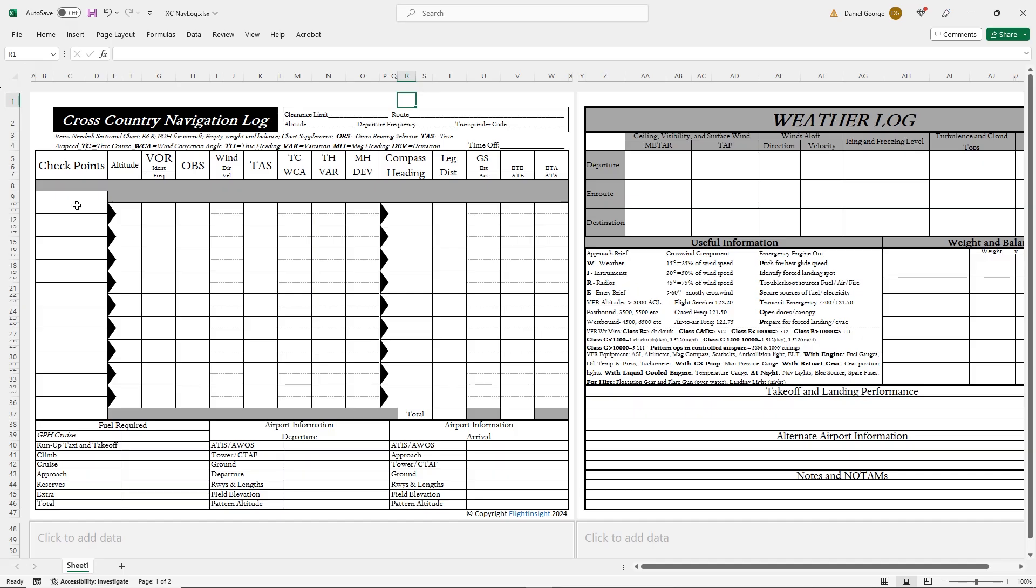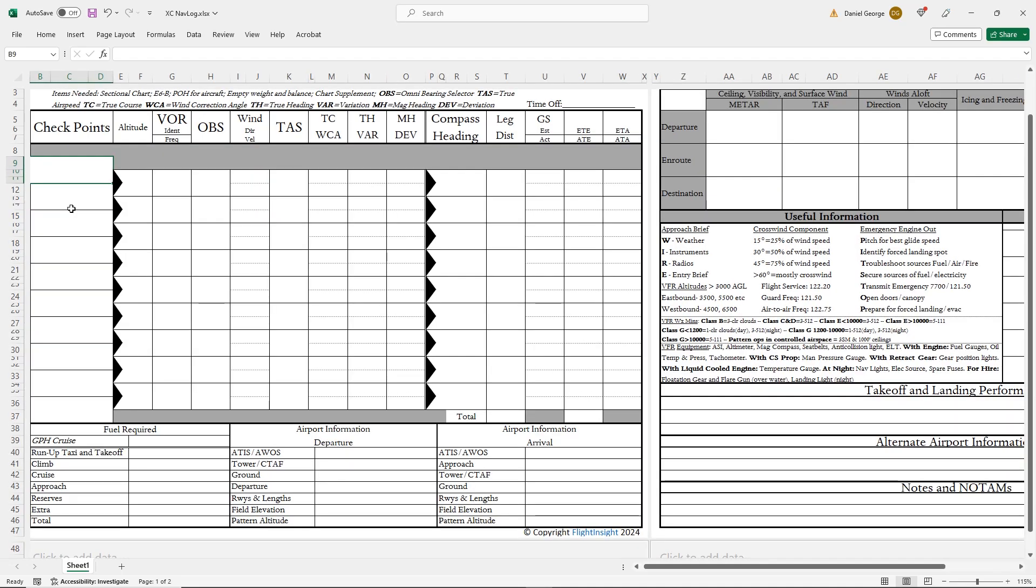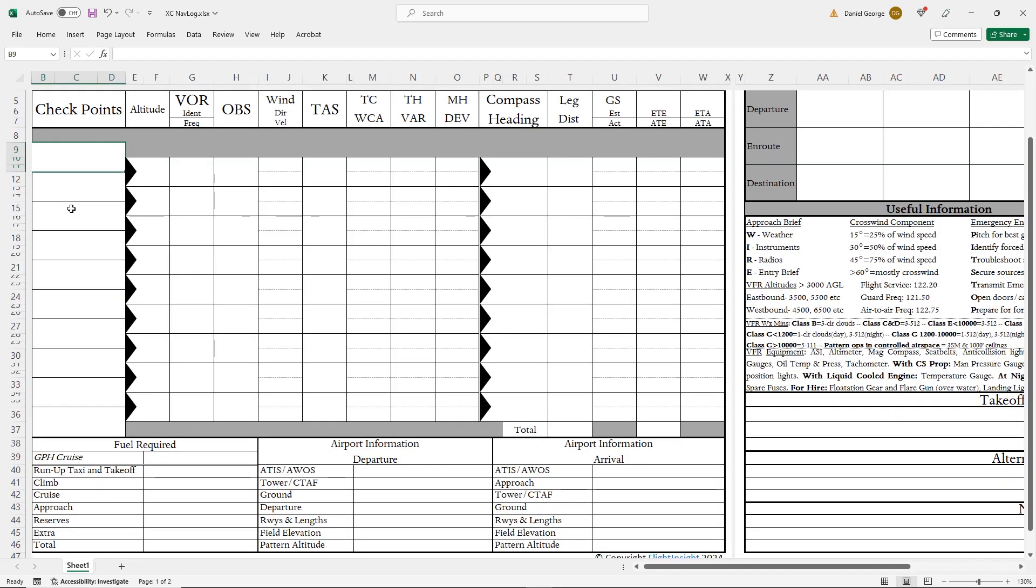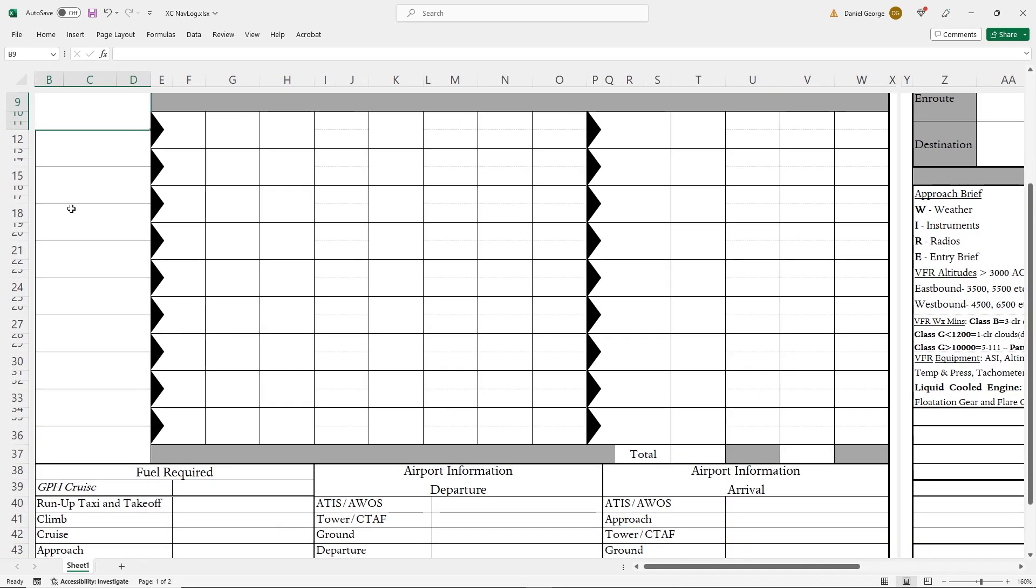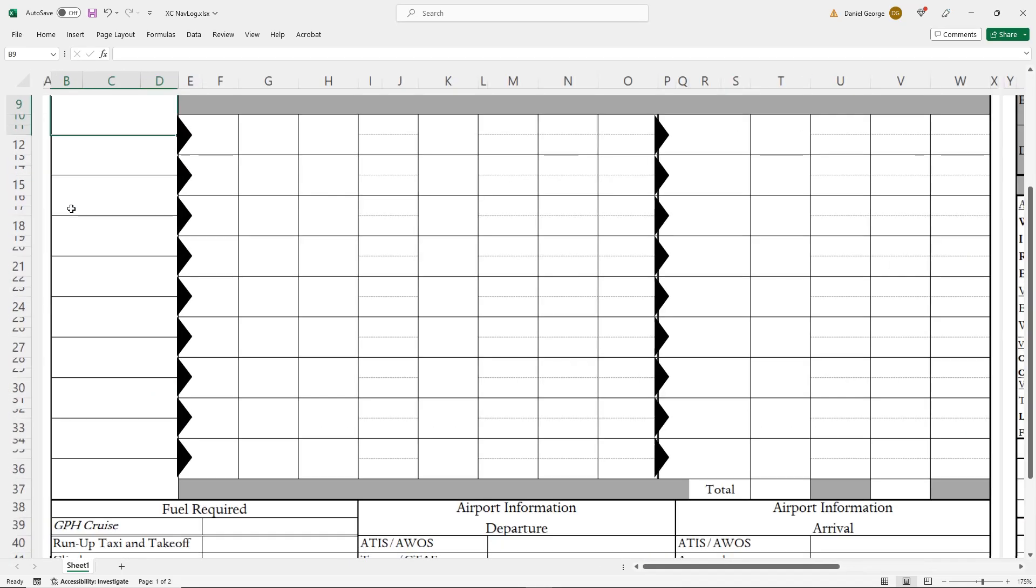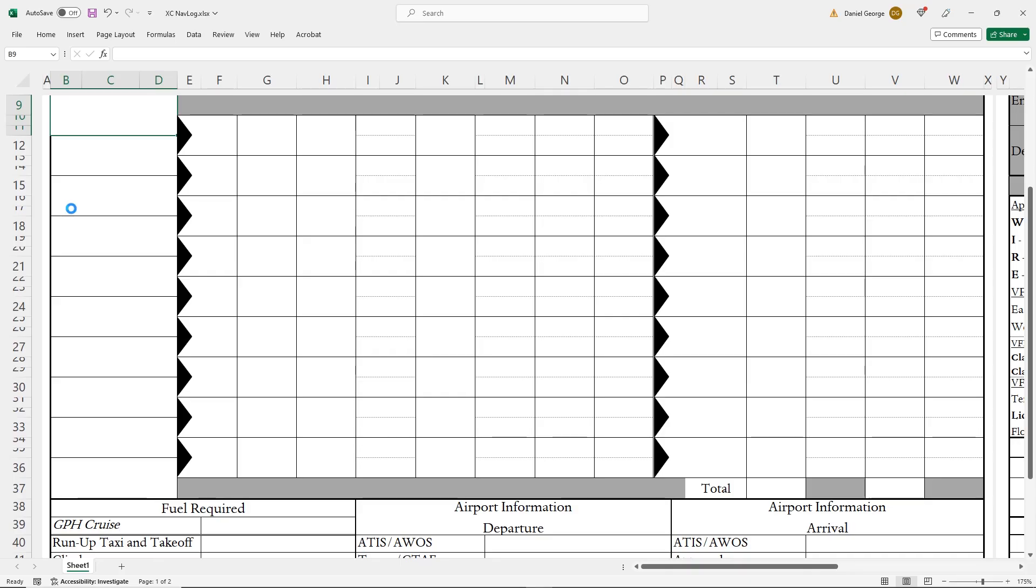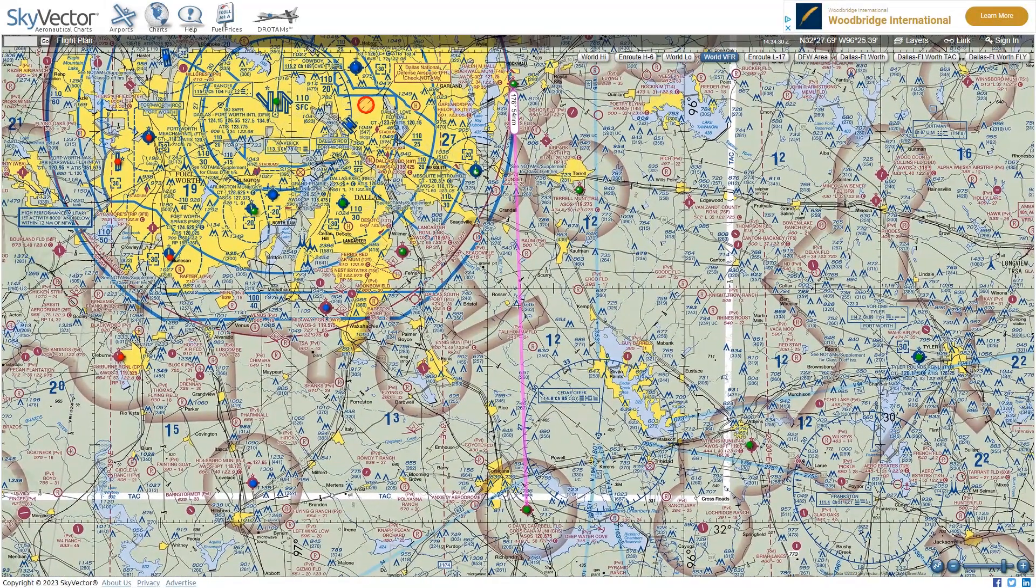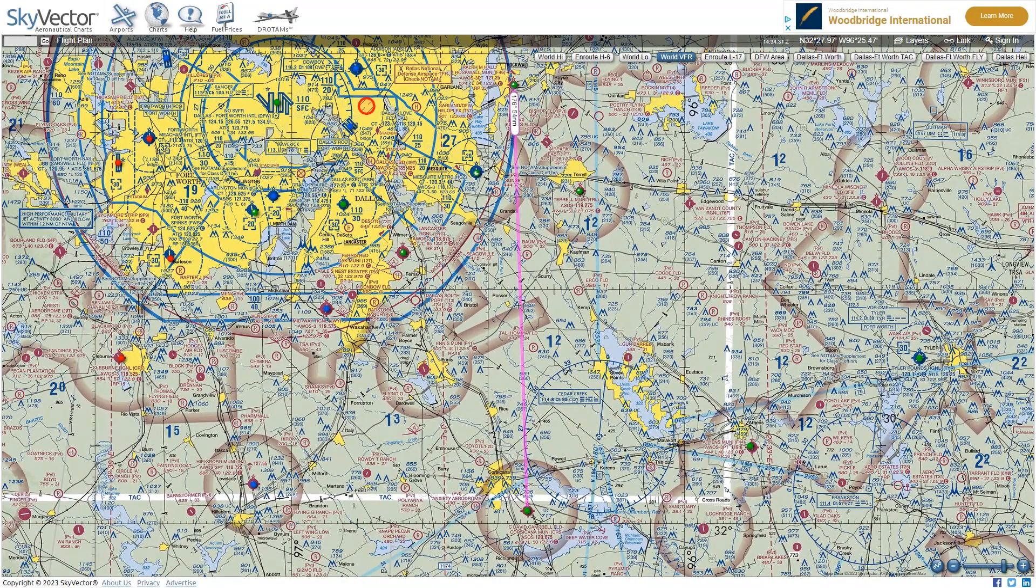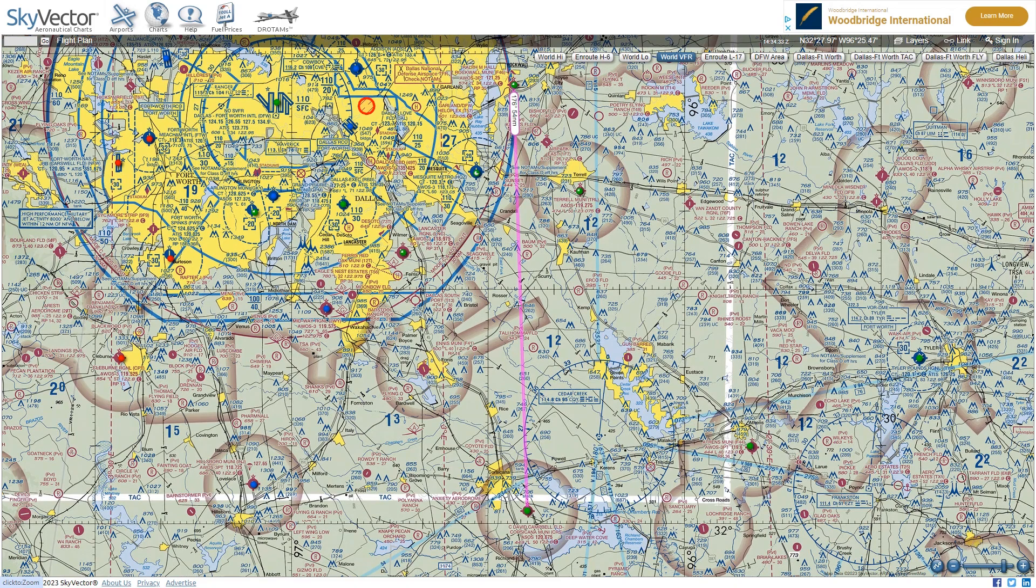We're using the VFR navlog that works in Excel, which we use throughout the Flight Insight Ground School courses. You can get your own free version of this navlog using the link here or in the description. We've set up a hypothetical cross-country flight from Rockwall, Foxtrot 46, to Corsicana Airport. The whole flight will be just to the east of the Dallas class Bravo.